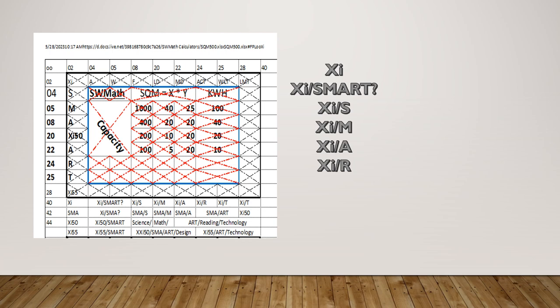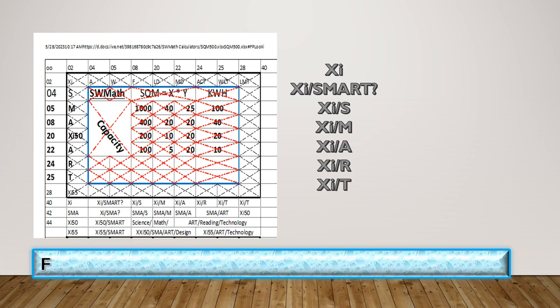So for the row there is XI, A, W, F, LD, MD, a city, WCI, LMT. We'll come to that after we finish.